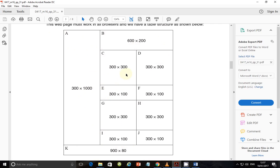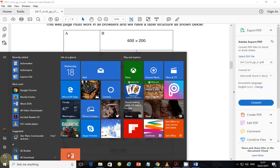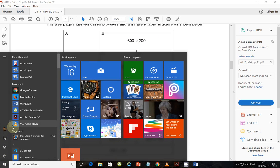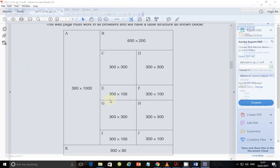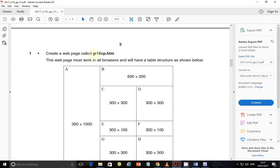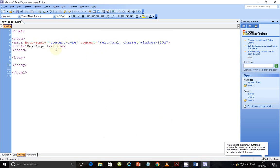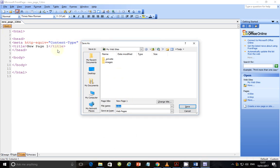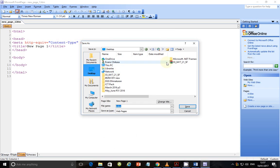Let's go ahead and open our web editing package. In my case, I'm using FrontPage. I'm going to open FrontPage and save this web page because we are told to create a page and give it the name M16CP. I'm just going to copy and paste the filename. Click save — since I'm saving this for the first time, I need to browse to the location where my files are: March 2016, Paper 3, and that folder. The name of the file is that one, so go ahead and save.